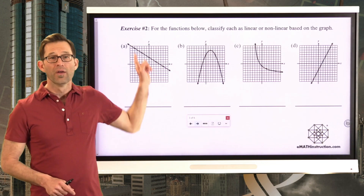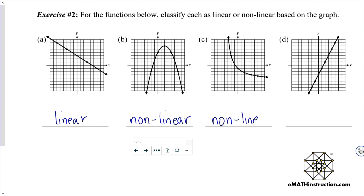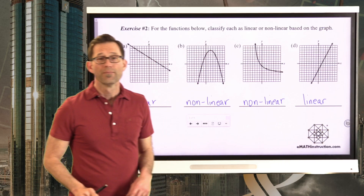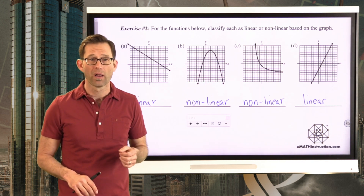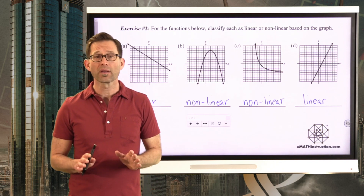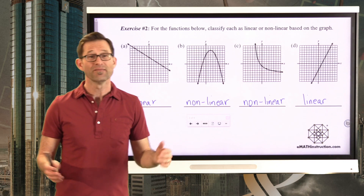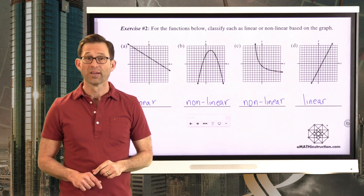Definitely a straight line, so this is a linear function. Definitely not a straight line, so this is nonlinear. Also definitely not a straight line, so this is nonlinear. And then a straight line again, so linear. Eventually in Algebra 1 you'll talk about what kind of function each is — this is called a quadratic or parabolic function, and this is called an exponential function. For right now, all we want to do is recognize linear functions (graphs of straight lines) versus nonlinear functions (graphs that aren't straight lines).